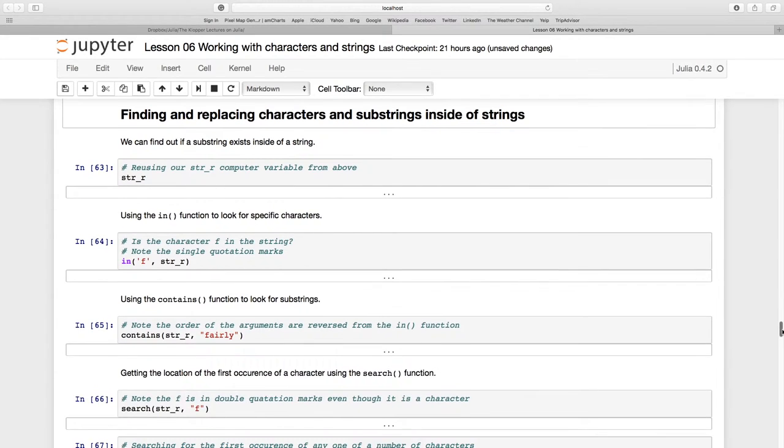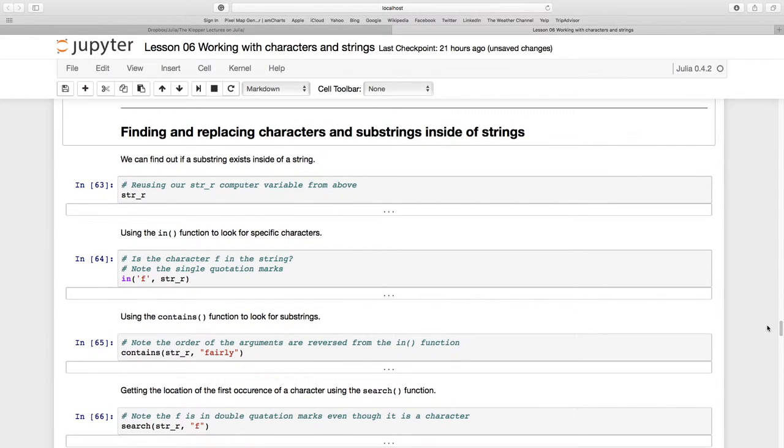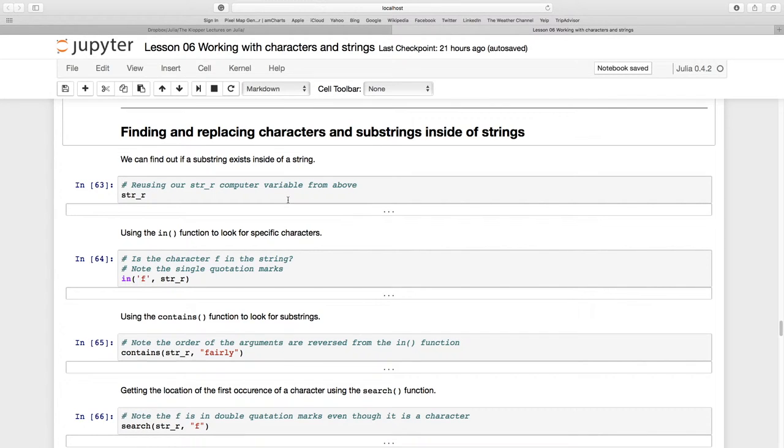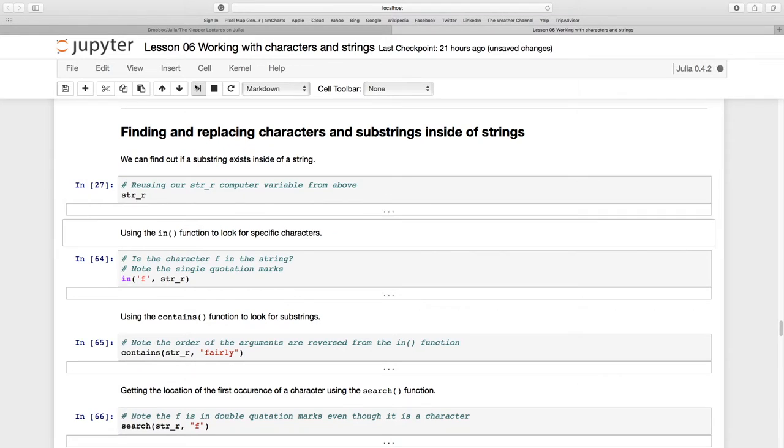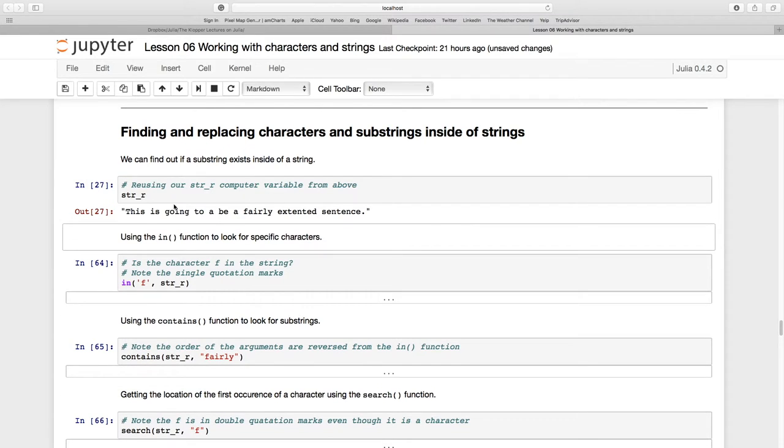Let's have a look at finding and replacing characters and substrings inside of strings. Remember the variable we had before, str_r? Let's just have a look at what it was again. It says 'This is going to be a fairly extended sentence.' Now let's look at this in function.